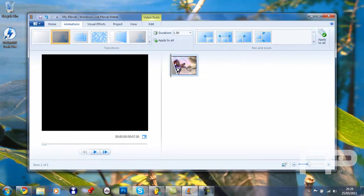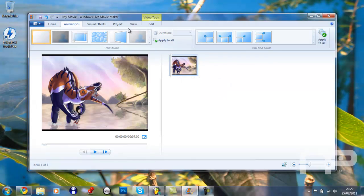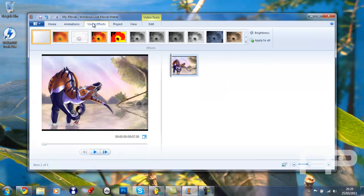Excellent, so yeah, you've chosen a fade out. I'm going to get rid of that. Visual effects.